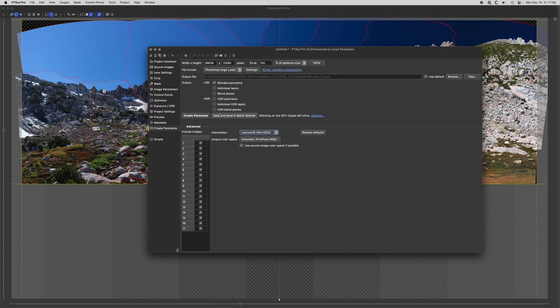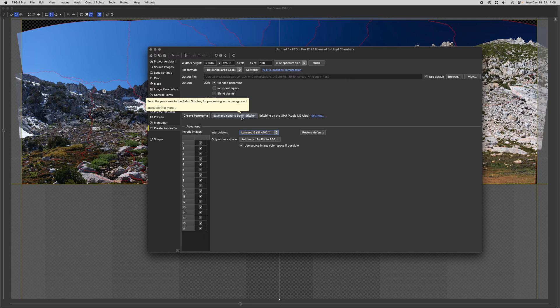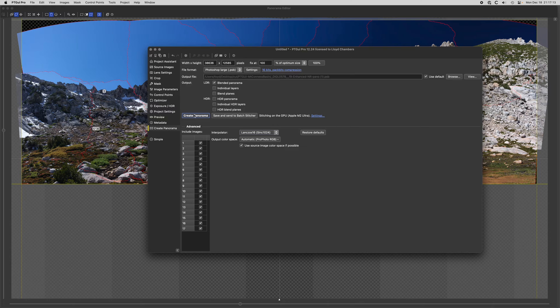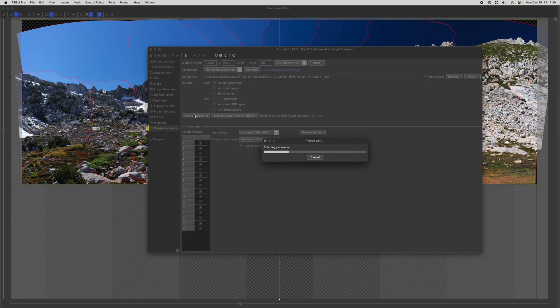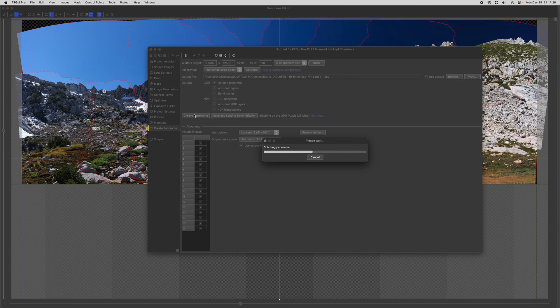It's all set up and at this point all I have to do is say create panorama, or I can save it and send it to the batch stitcher and go prepare another job. In this case I'm just going to say create panorama and it's going to chug along. With the blending setting of 1/8 it's going to generate about a 480 megapixel panorama here. You can see it's going quite fast.